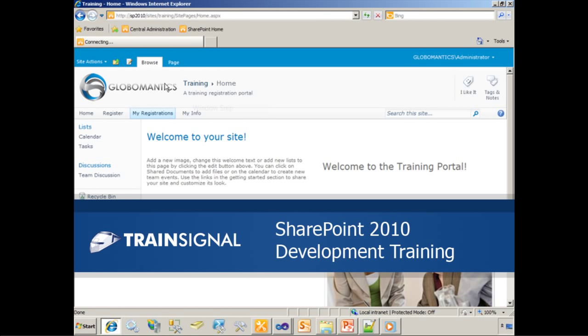Hi, this is Eric Skaggs and the following demonstration is from my SharePoint 2010 Development Training Course.